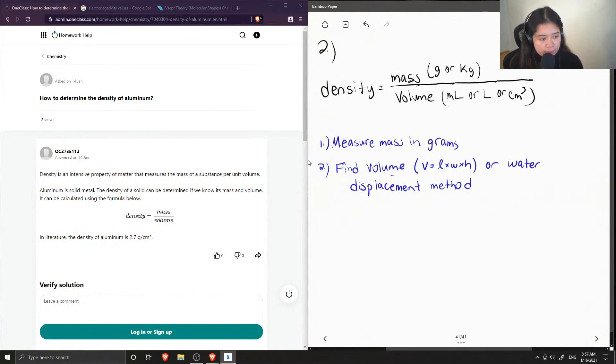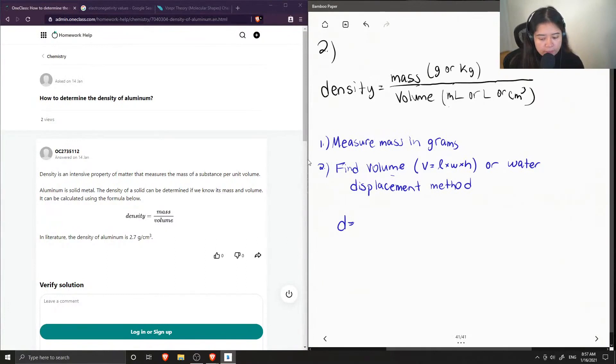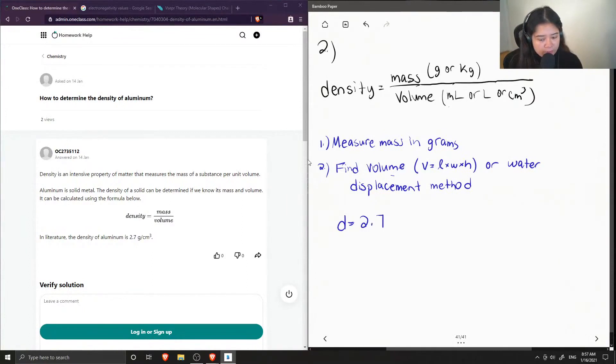And then you should end up with a density of aluminum of 2.7 grams per centimeter cubed.